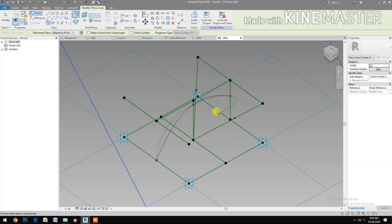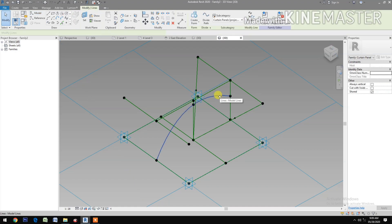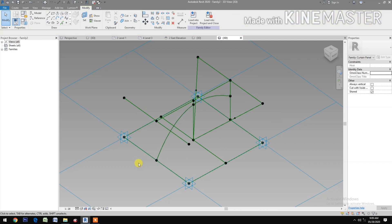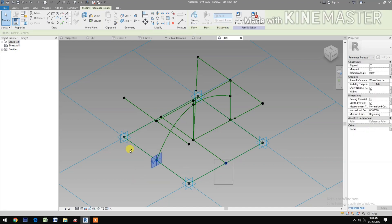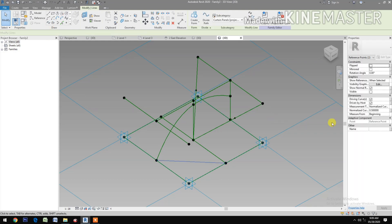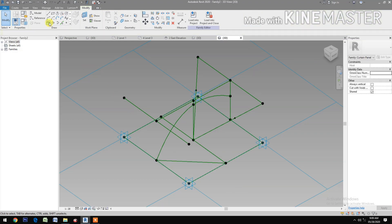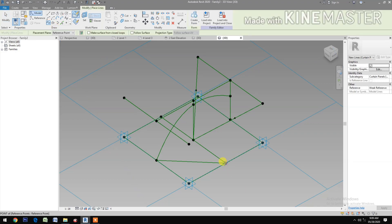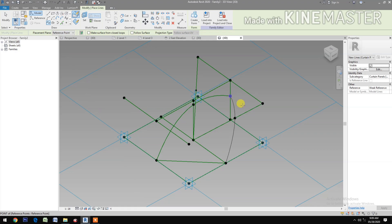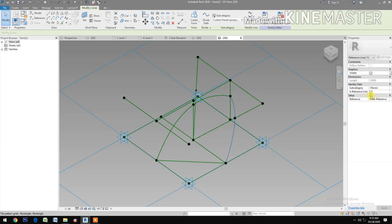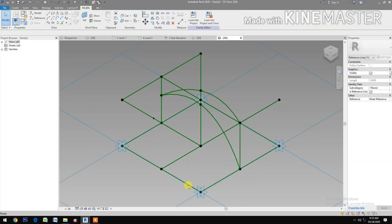Cancel the command, select the spline, and make it a Reference Line. Select reference point to reference point, Spline Through Points, check Reference Line. Draw a spline through points here and here. Cancel the command, select the spline, and make it a Reference Line. Rotate the view.